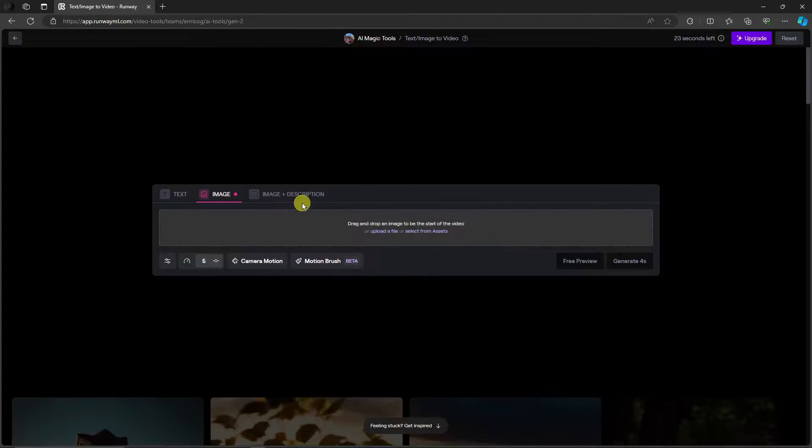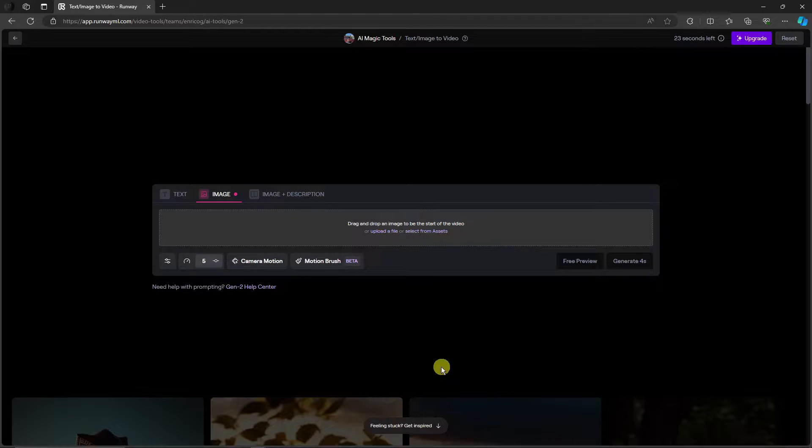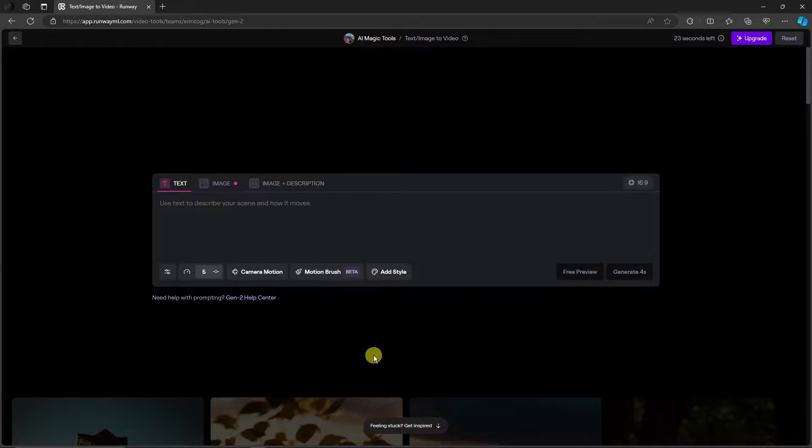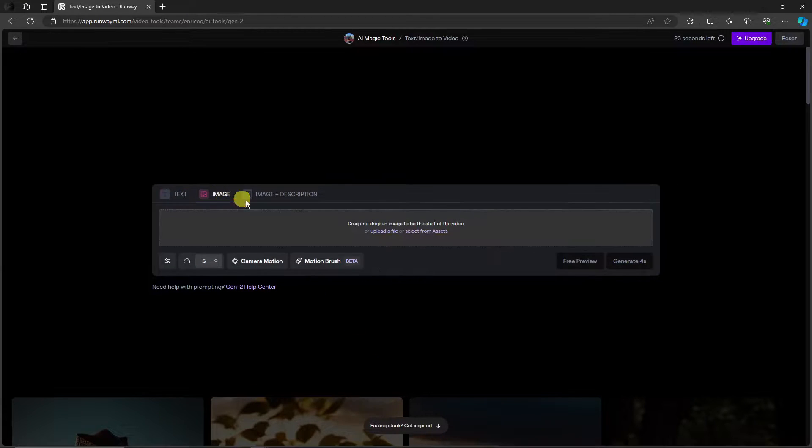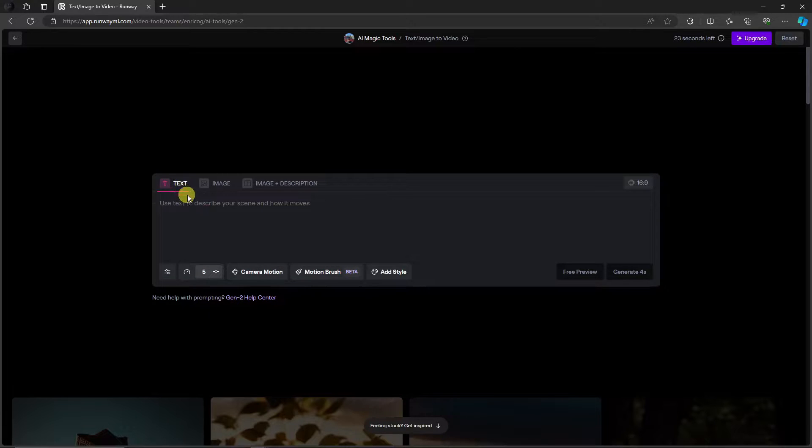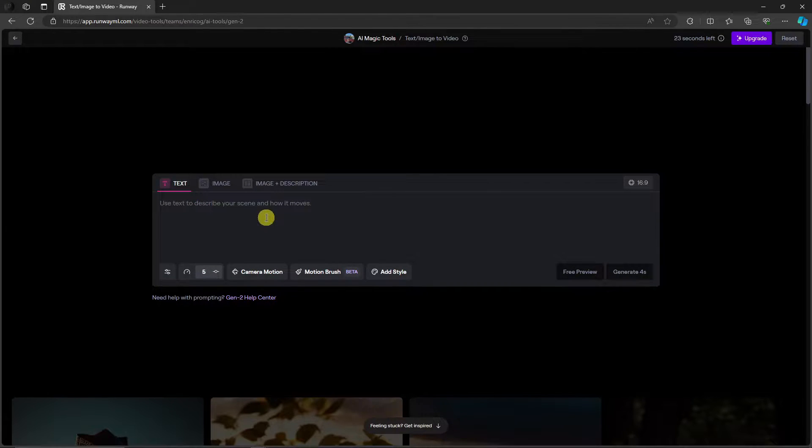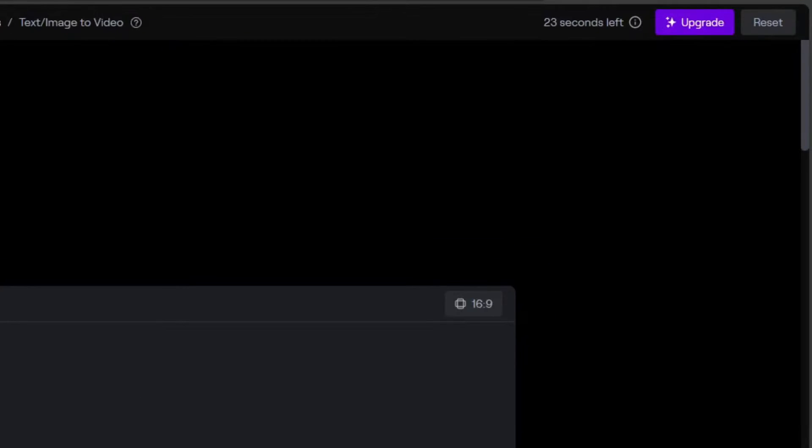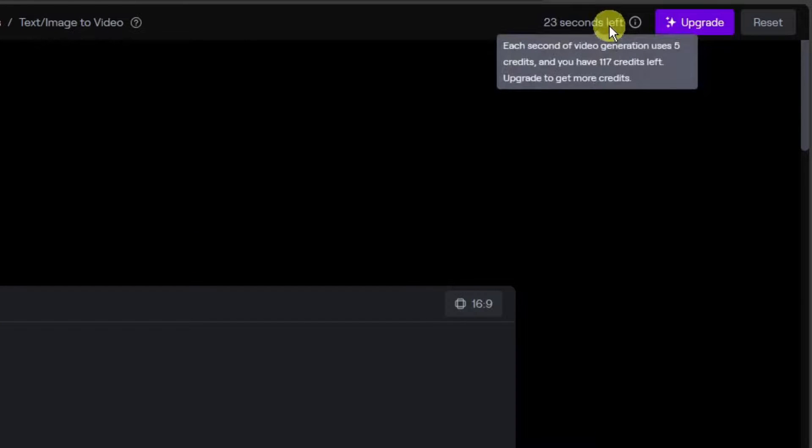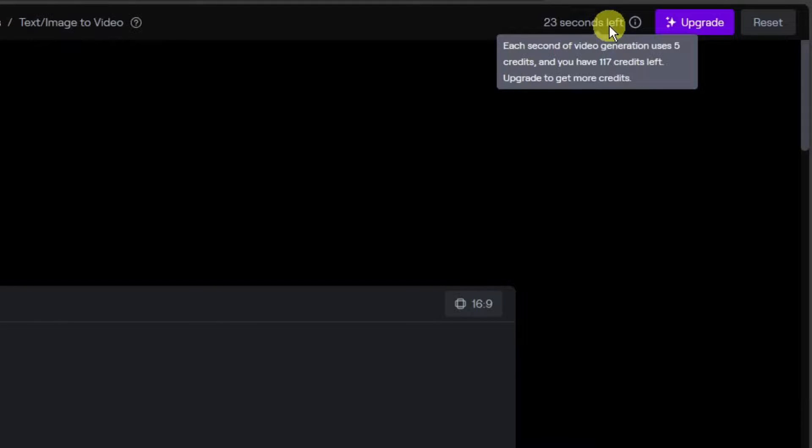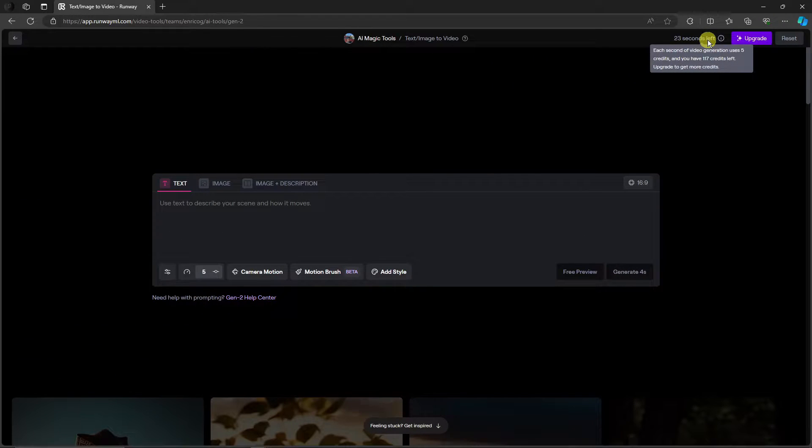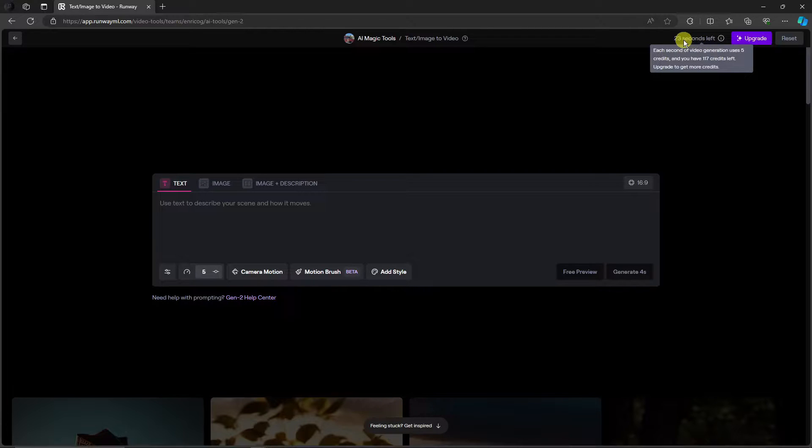So you'll have two examples here. You can either enter text or enter an image. And remember when I say there were tokens or coins inside here, so once you're using a free trial you're gonna have what they call seconds. For now I only have 23 seconds left. Check-in of the video, generate uses five credits and you have 117 left. Basically right now I only have 23 seconds left.